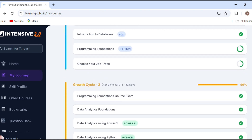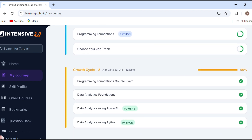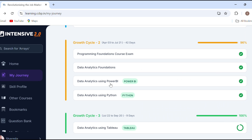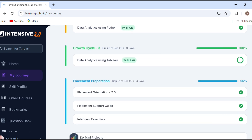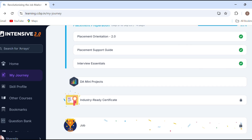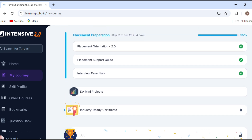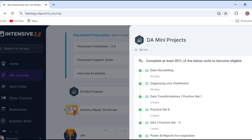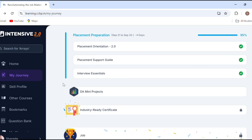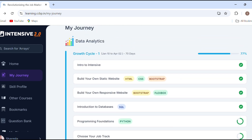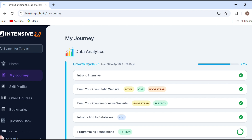The next is the growth cycle. I have full stack in DA. DL is growth cycle 2. After that, Data Analytics Foundations using Power BI and Python. The third cycle is the table and the fourth cycle is the placement preparation. If you are clear, I have many projects. First growth cycle is complete, then we have to enable the job track.